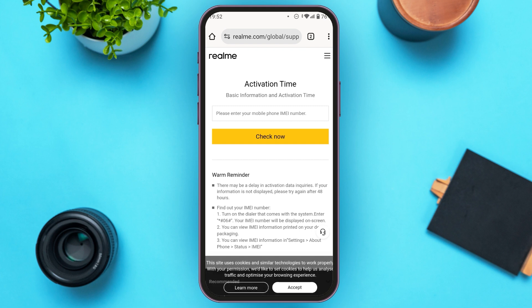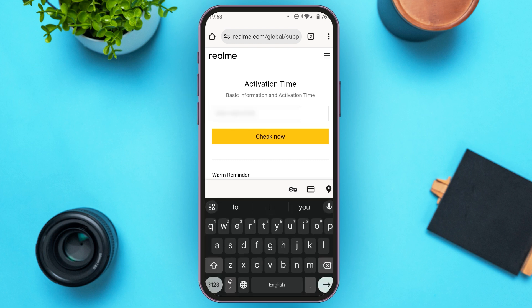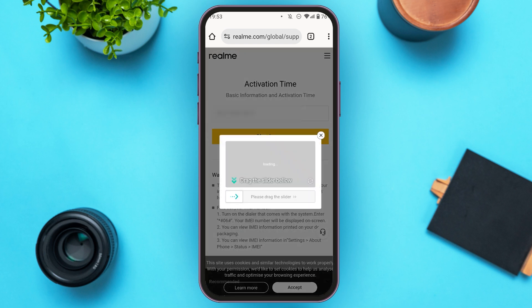Now you'll be led to this kind of interface. Here you'll have to enter your phone IMEI number. Tap on this box right over here. Now paste the number. All you have to do is tap on the option Check Now. You might have to complete a verification process to proceed.